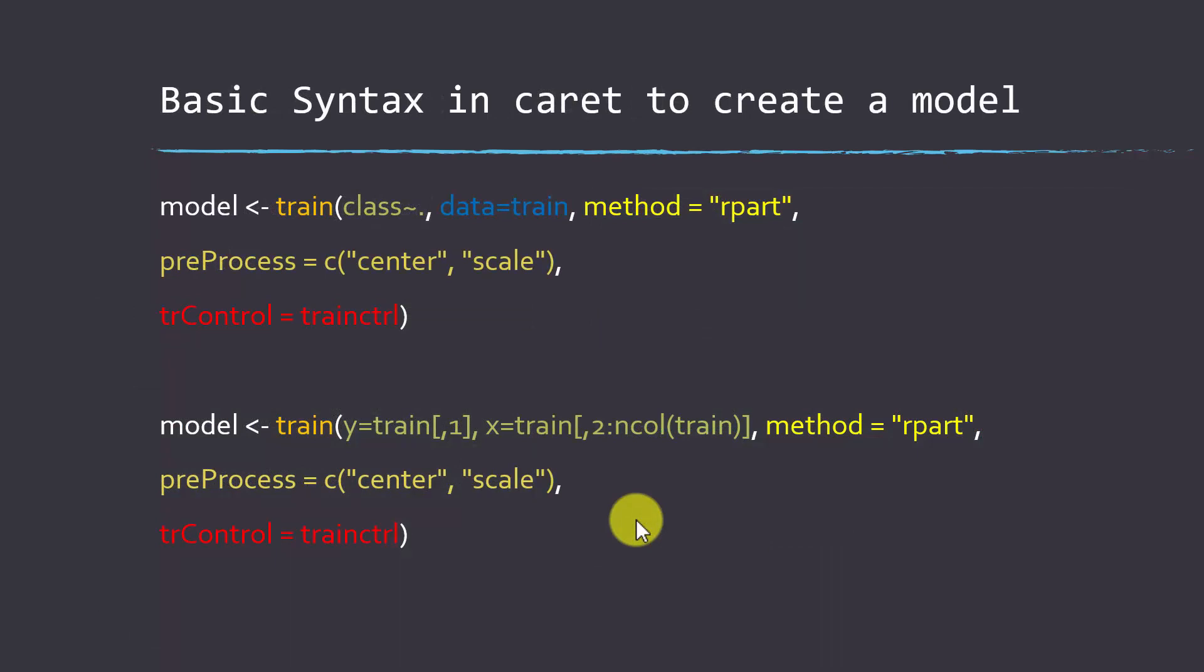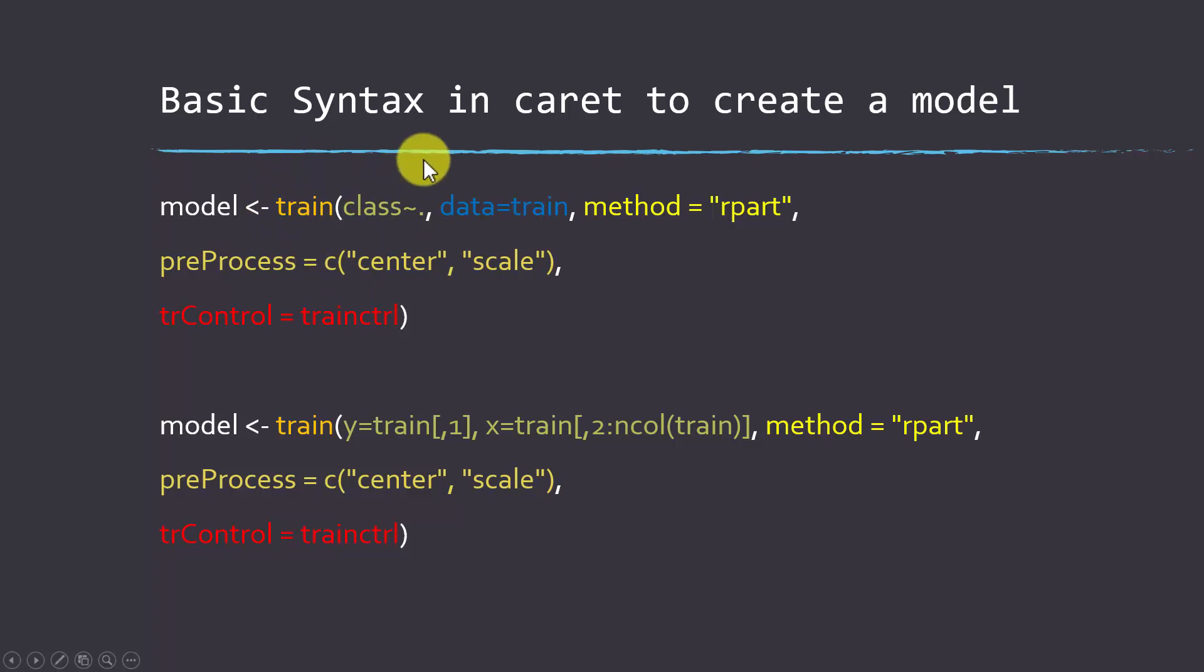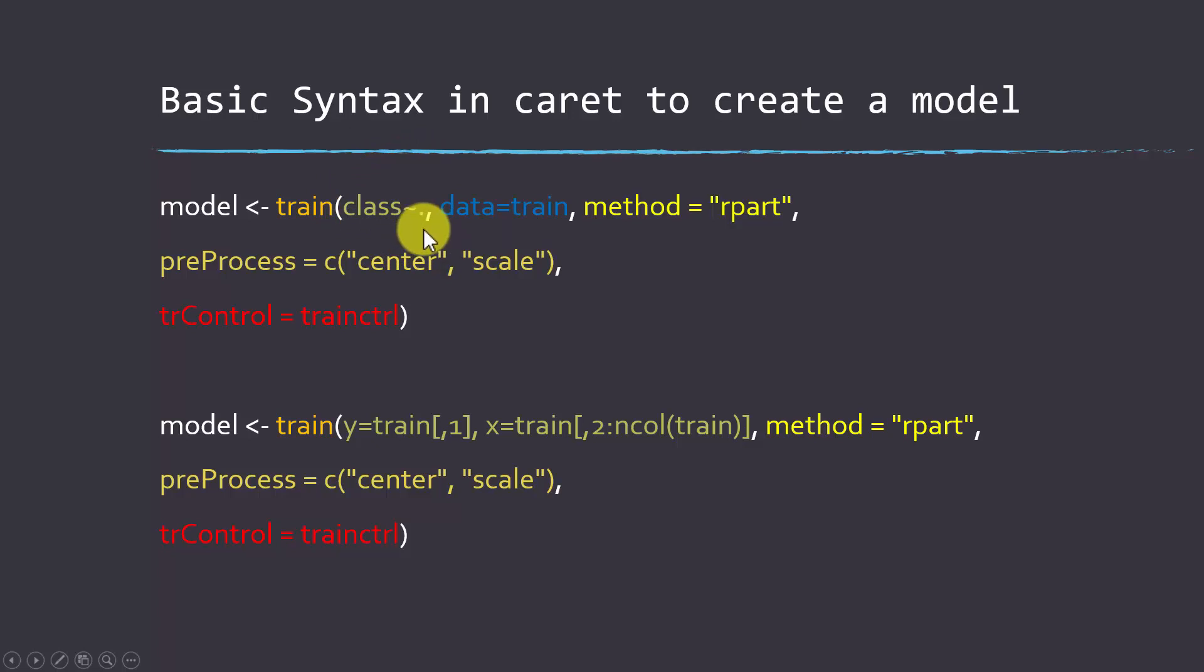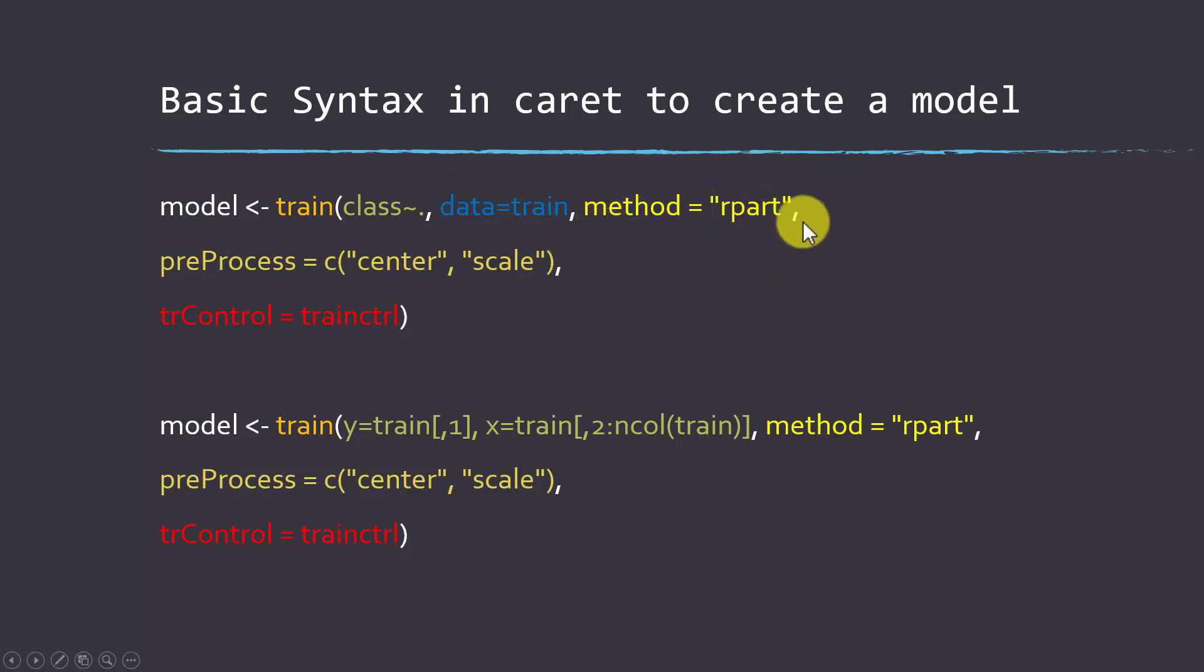Here's what the syntax looks like for training a model in caret. We have this function called train, and then you have a dependent variable, so the thing you're wanting to predict, and then you have a set of independent variables or predictor variables. You're going to grab this from some type of data set.